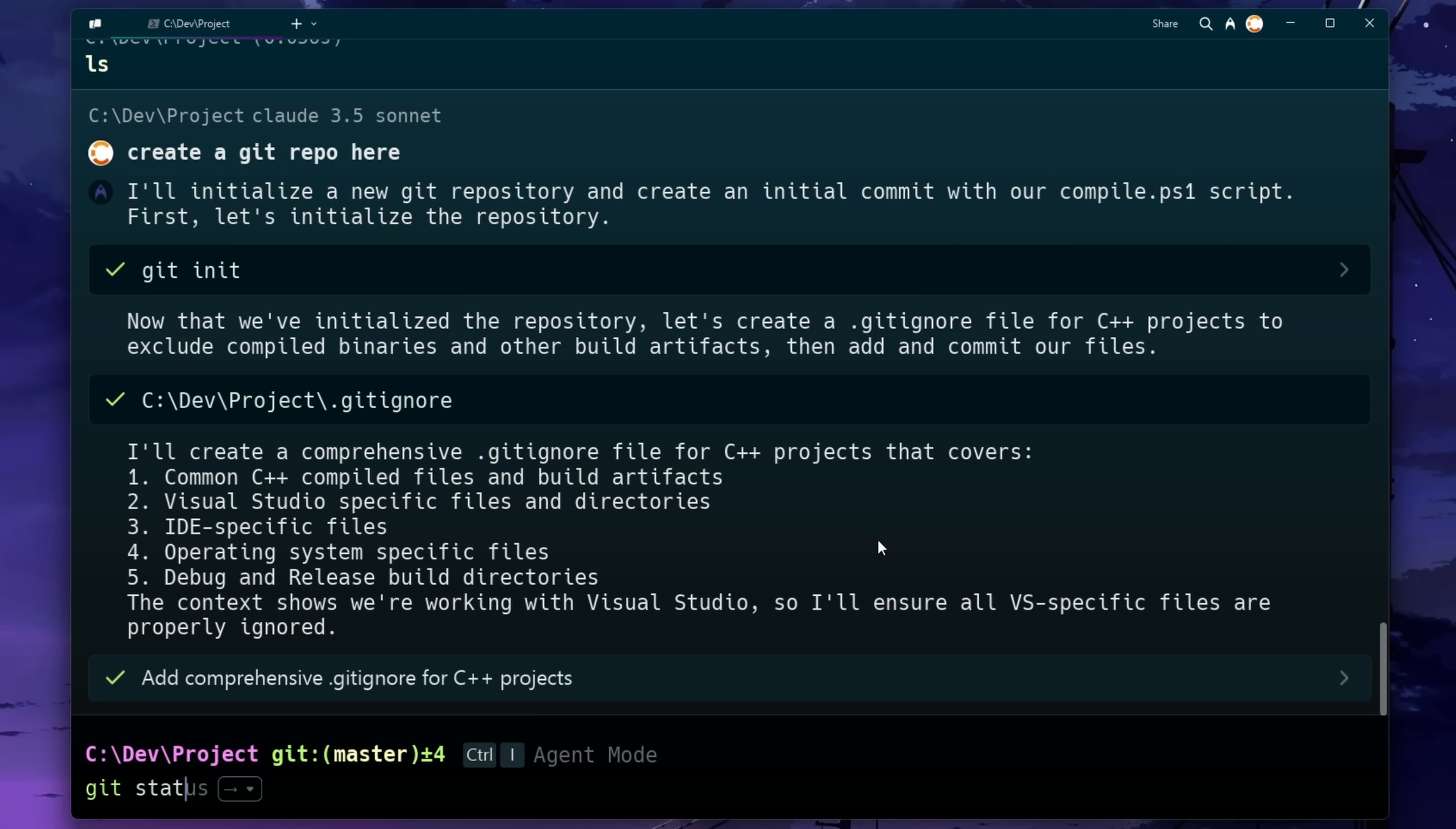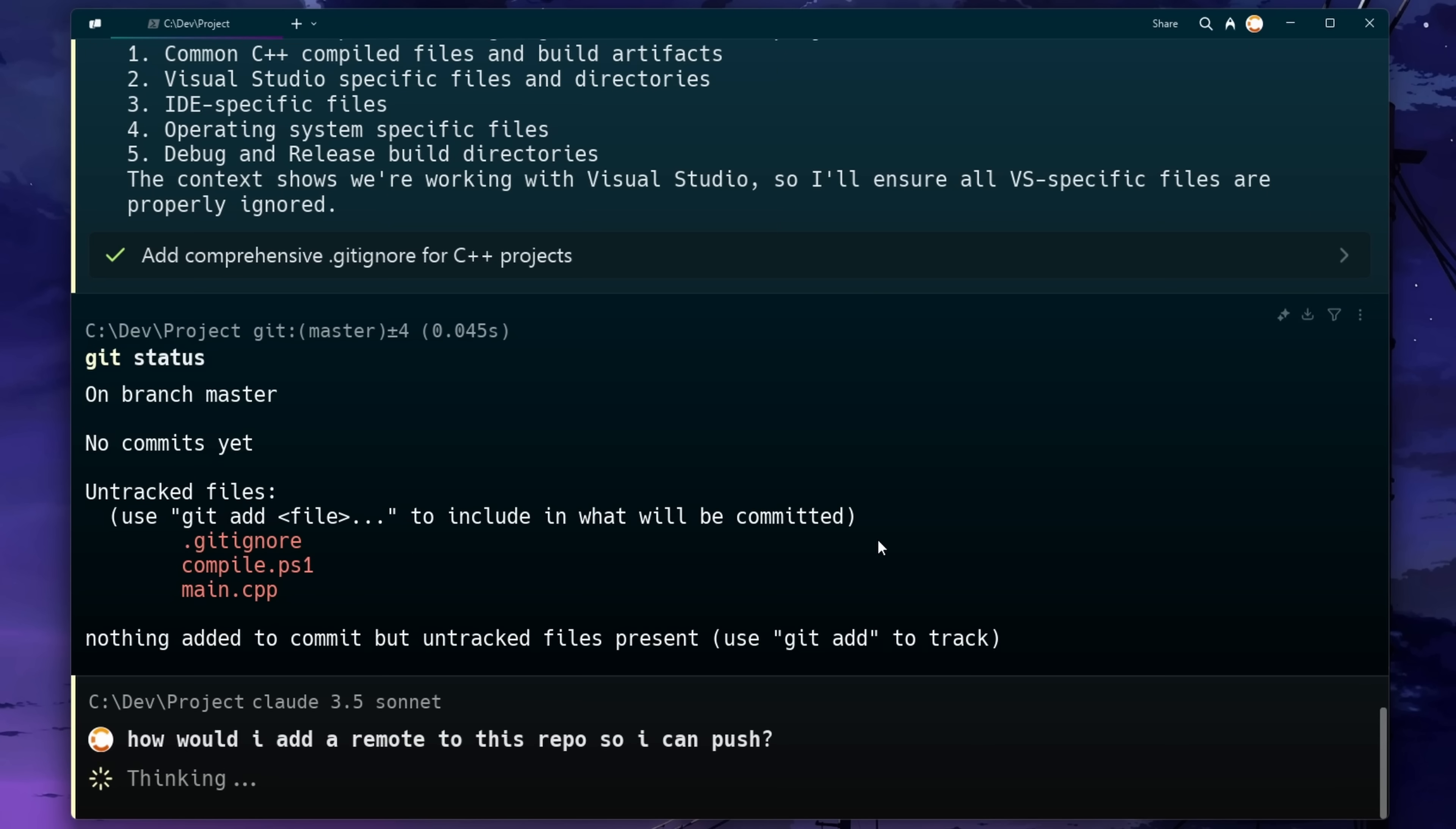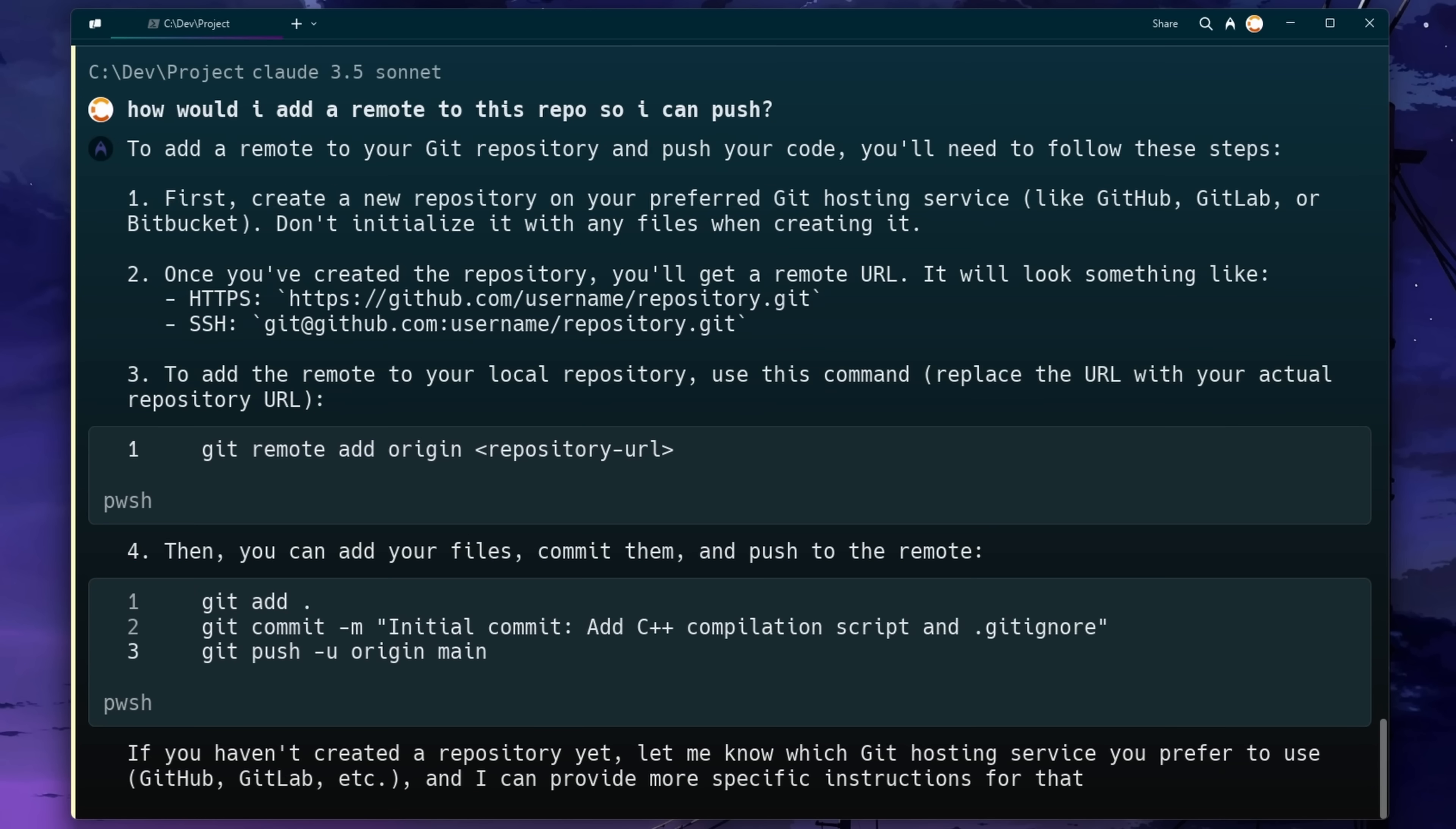Now at this point, we might want to connect our local repository to a remote such as GitHub so we can actually push our code. Again, something that I can just ask it to do or just find out more information about.